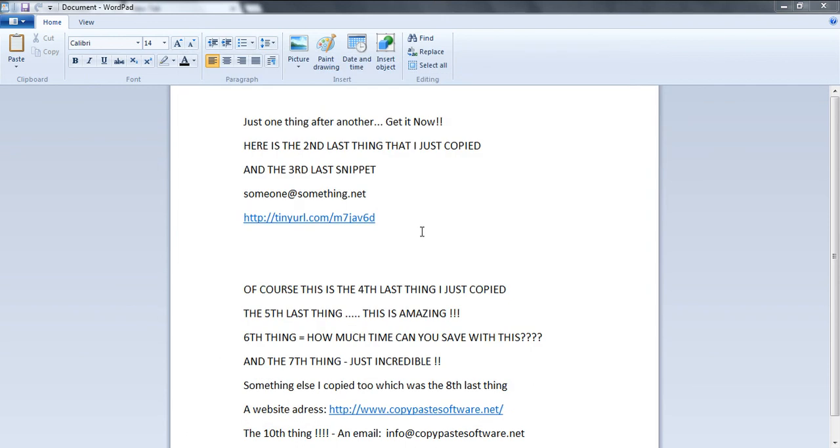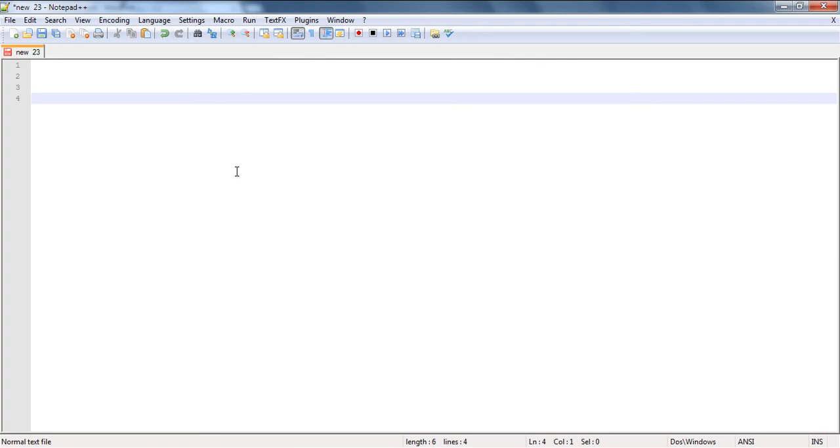How often are you going back, reopening, and recopying things like website addresses just so you can copy them again? This is absolutely ridiculous and a complete waste of your valuable time.